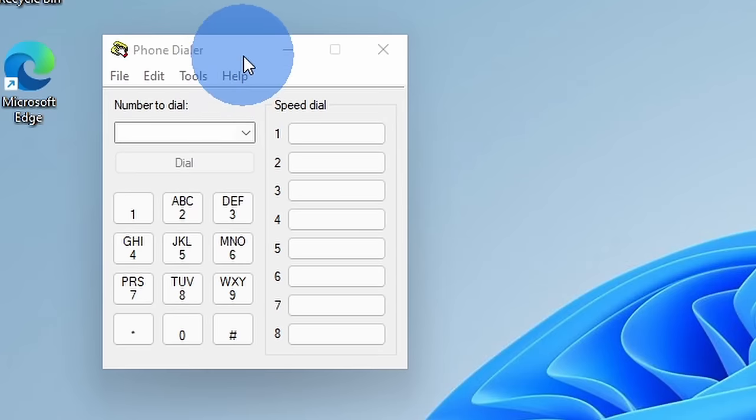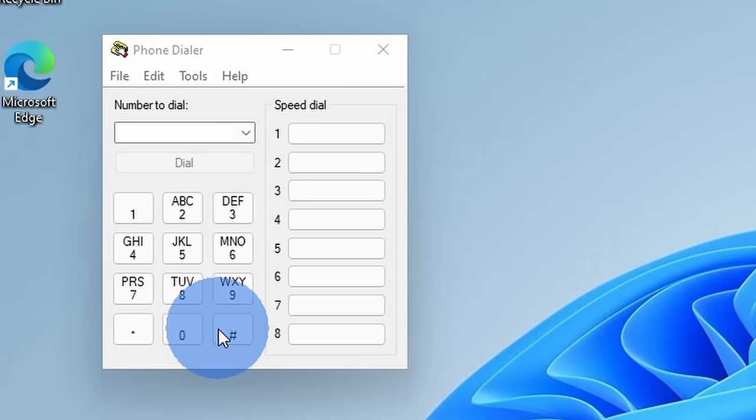Well, it'll dial a phone number. You need a modem installed in your PC, and then you can type in a phone number and it'll dial it for you. It won't establish a data connection. You can't actually talk to the person through your computer once you dial. Instead, you can dial and then you could pick up your phone and talk to whoever you dialed.